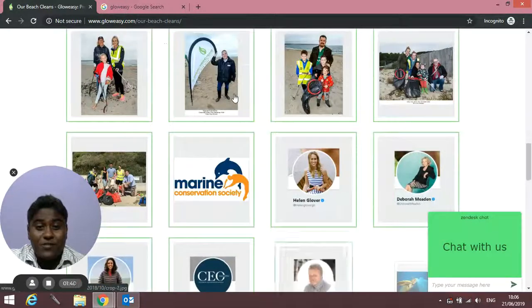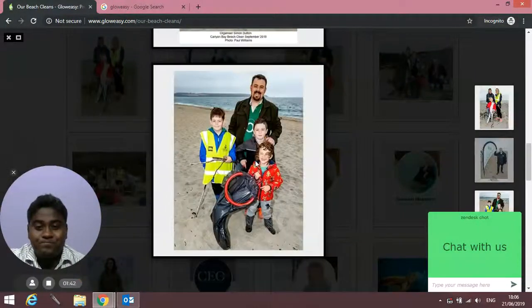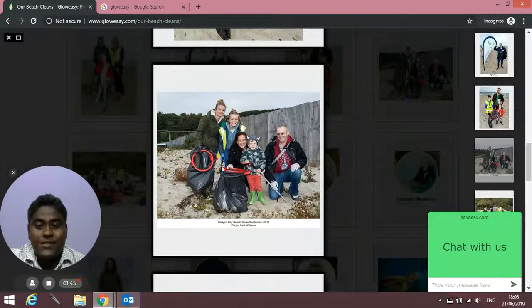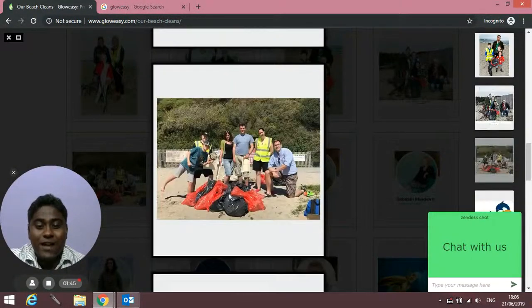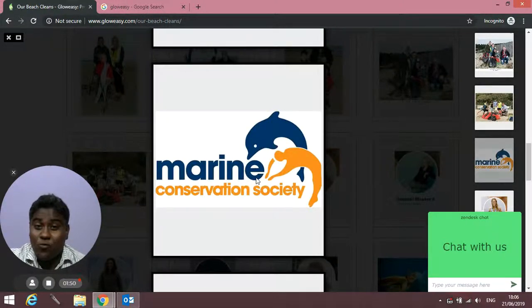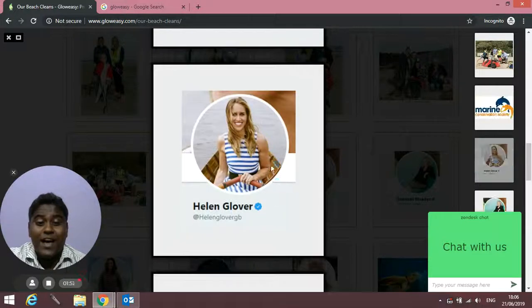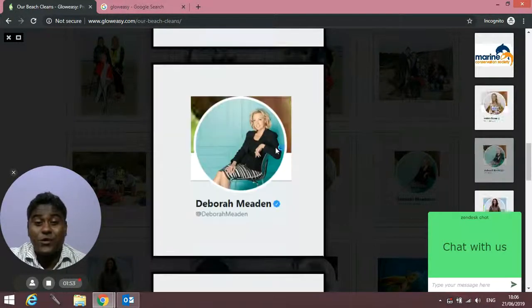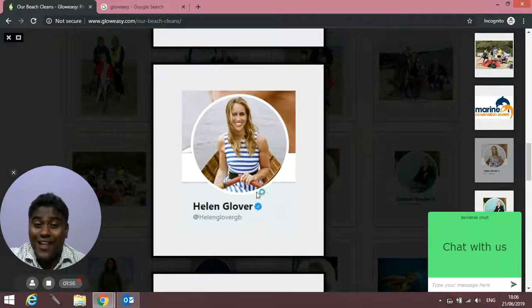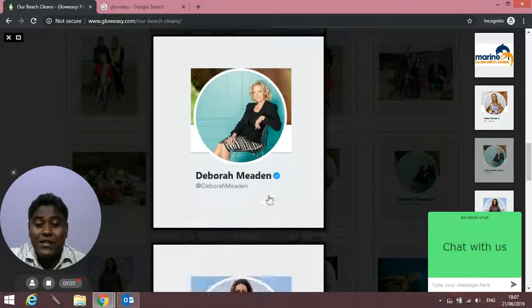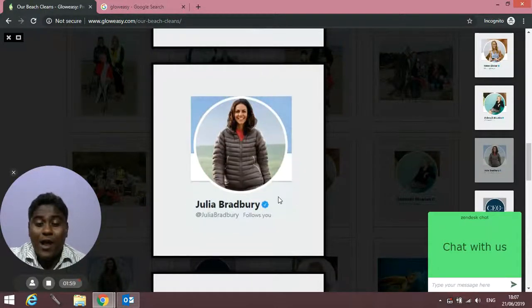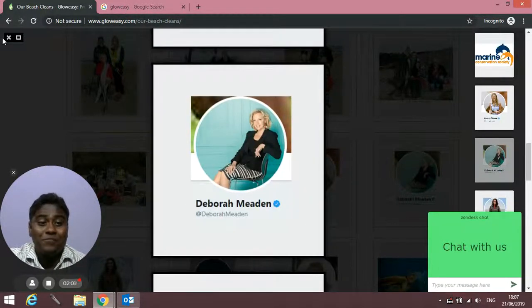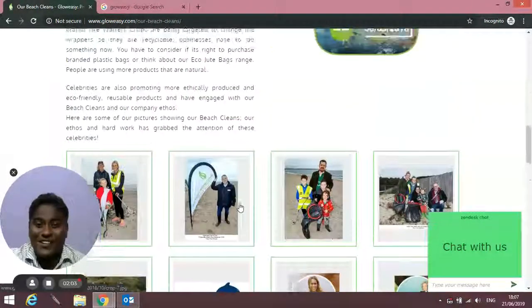If you scroll down, you'll find images from our beach cleans. These are the bags full of rubbish. We did these beach cleans with the help of Marine Conservation Society, and they were supported by celebrities like Helen Grover, Deborah Maiden, and Julia Bradbury via social media platforms like Twitter and Instagram.